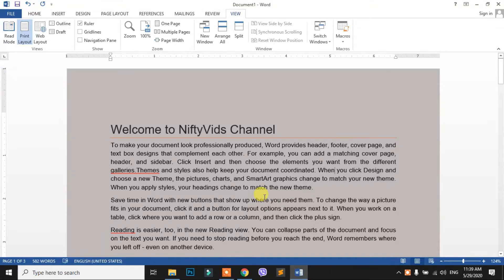Hello. In this class, I am going to test the computer skills test. Today, I am going to test the new tab.